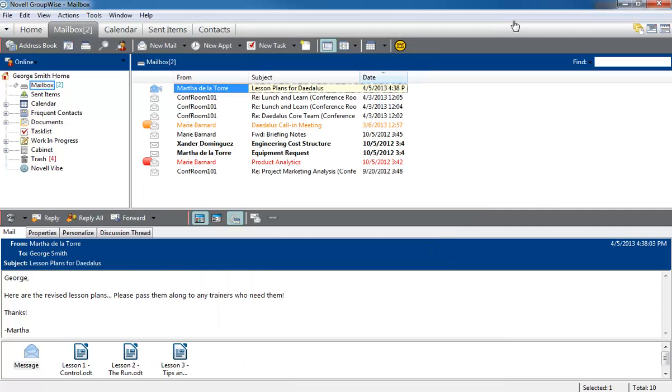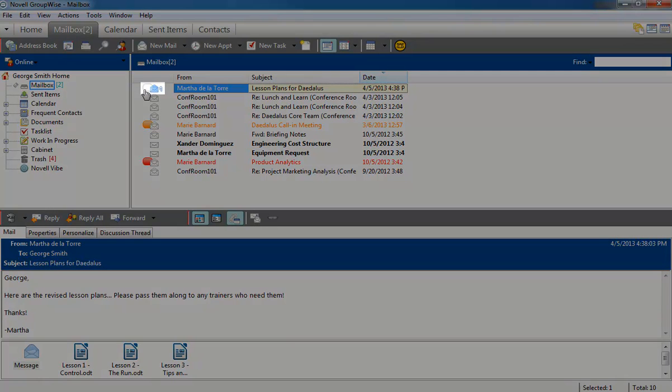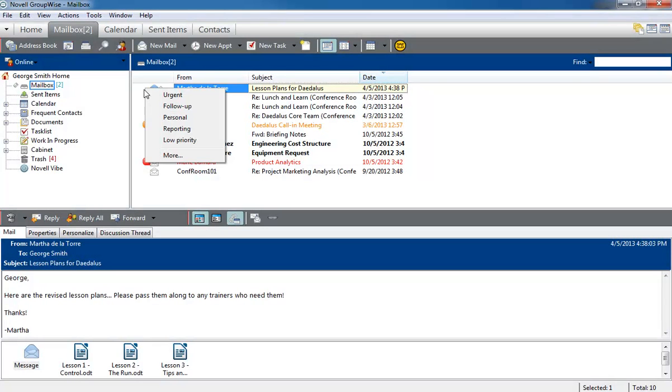A similar relevance algorithm works on the categories that you assign to various items. If I click the Category icon next to a message, the Category list appears.